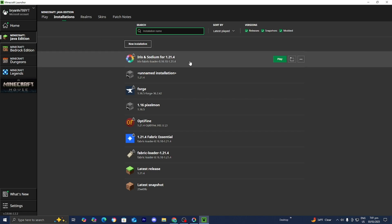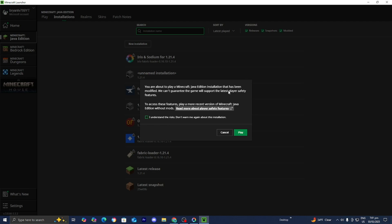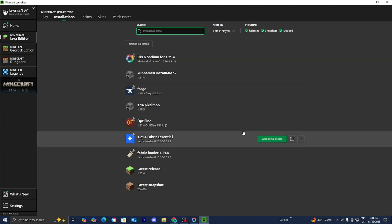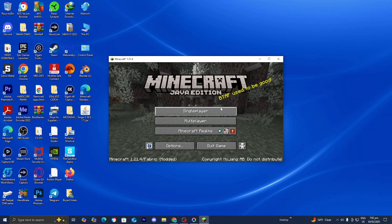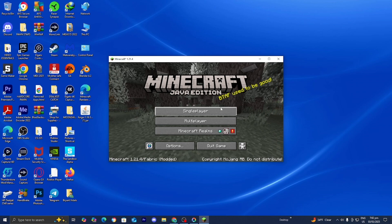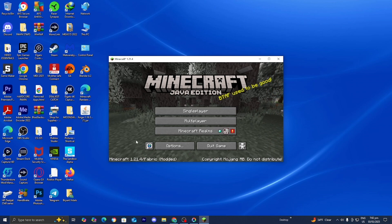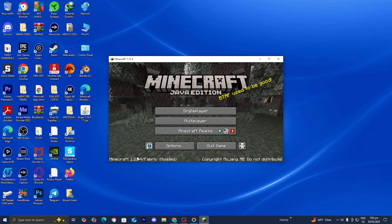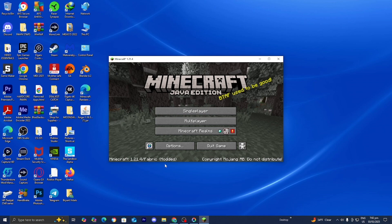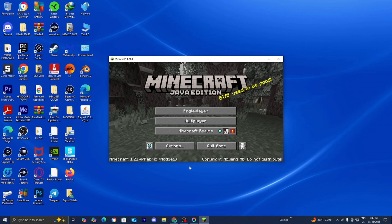Press Play, then press the box that says I Understand, then press Play one more time. Here we are in Minecraft 1.21.4 — it is working because it will say Fabric/Modded in the corner.